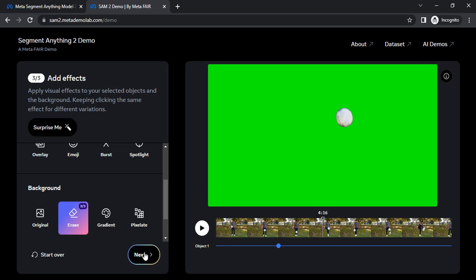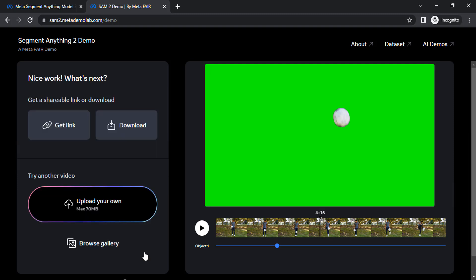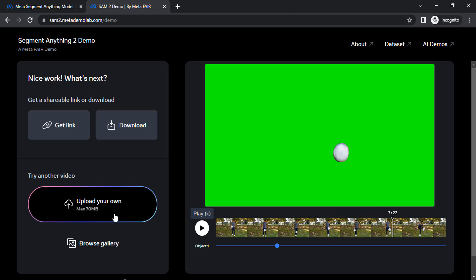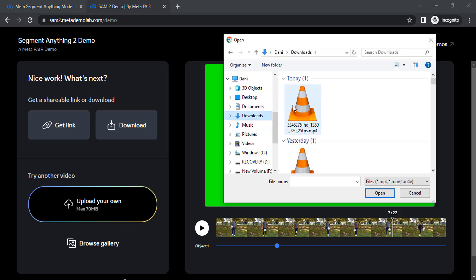Next, click on next and now you can download the video. We can also upload our own. Click on upload your own.